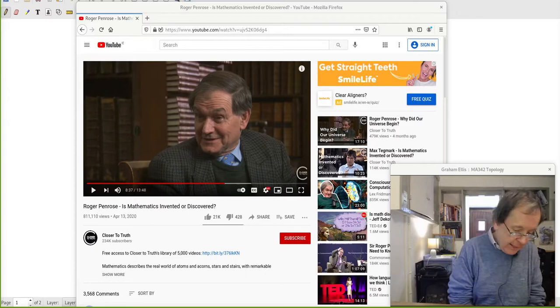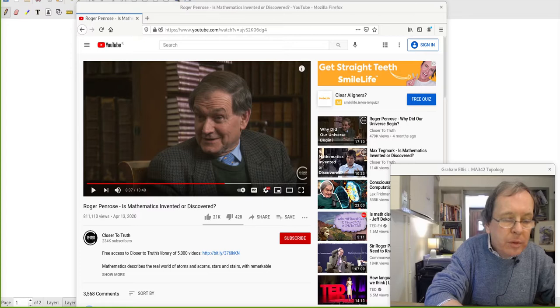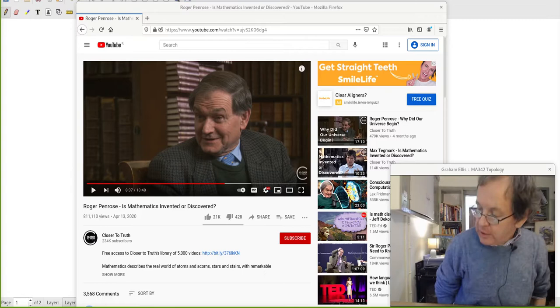Hi, welcome to MA342 Topology, Lecture 6. I've muted everybody.